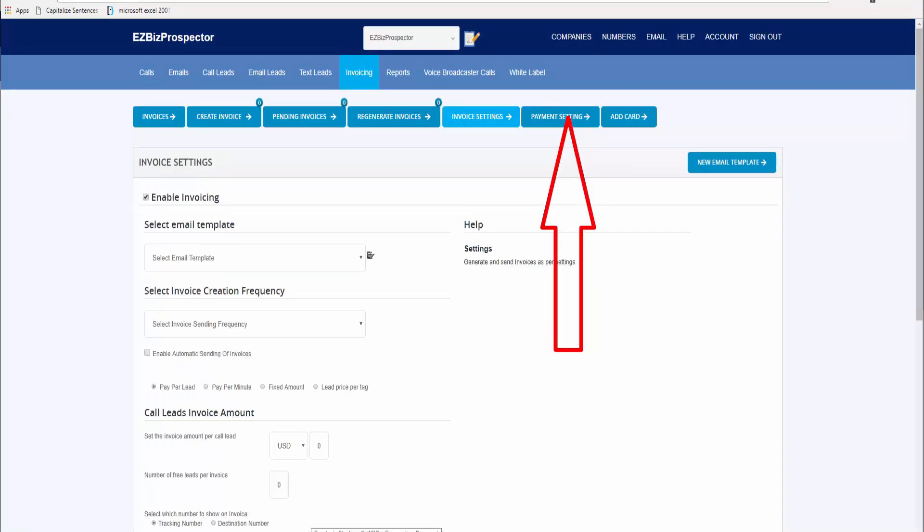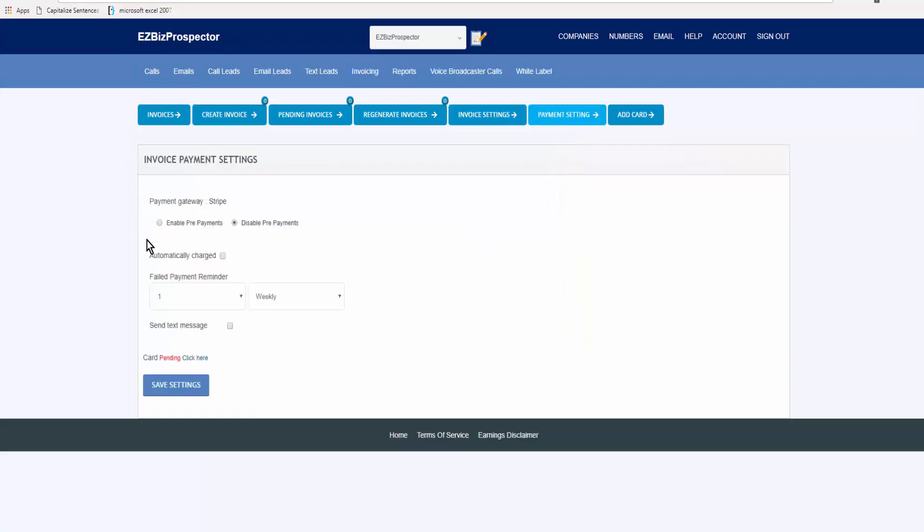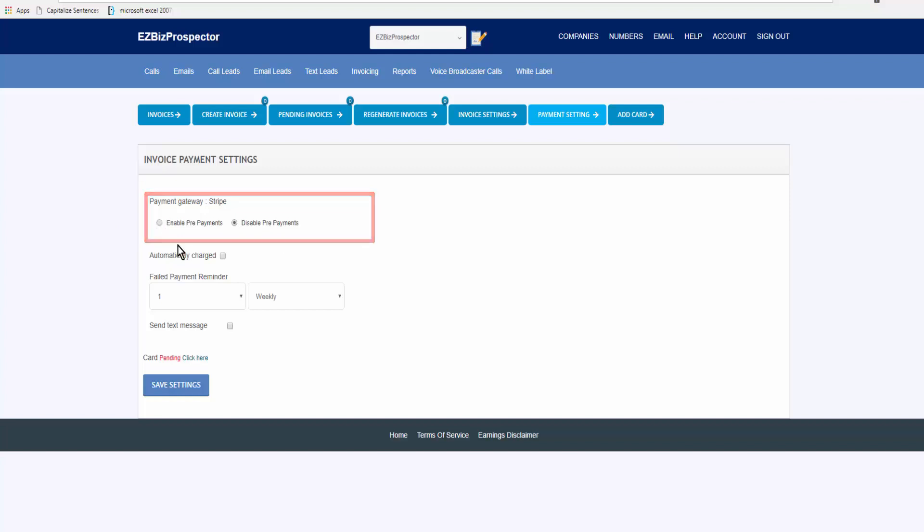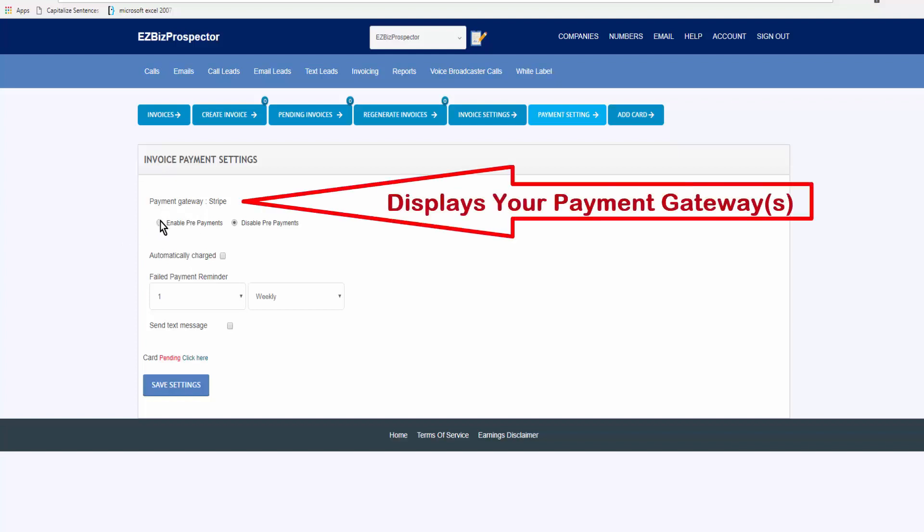Here you can enable prepayments or disable prepayments. A prepayment would be say your client has a fund of five hundred dollars in their account, and whatever they use draws from that five hundred dollars. And when the five hundred dollars starts getting low, the enable prepayments would allow you to automatically charge them another five hundred dollars to fill their account back up.